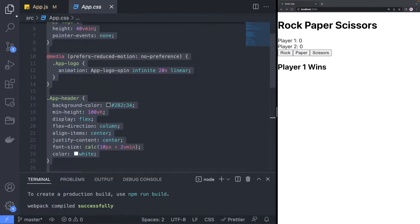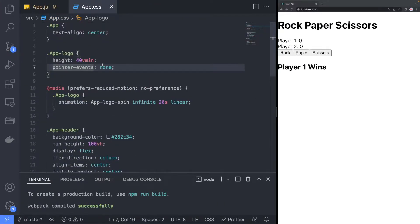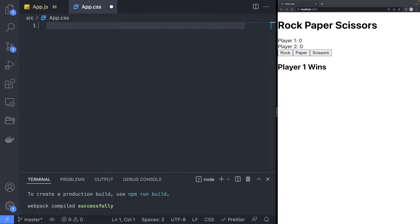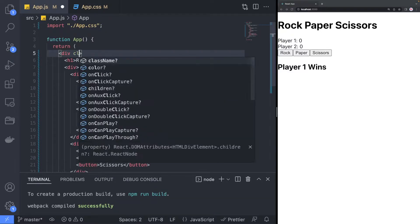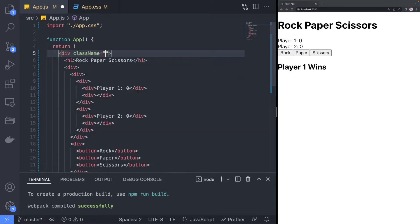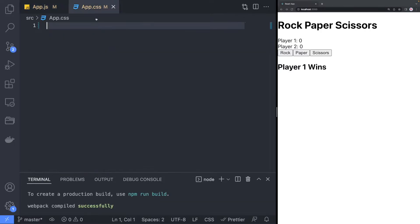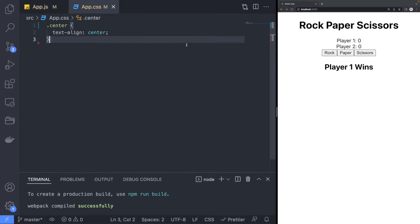Now open the app.css file and delete all the content inside it since we will be writing our own. Back in the app.js file, start by assigning the center class to the top HTML element which will be used to center all the text on the page. Now define the center class in the css file.